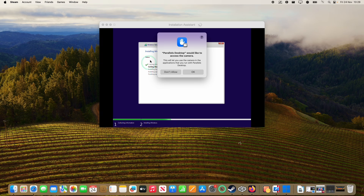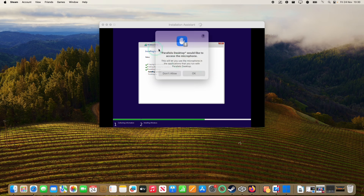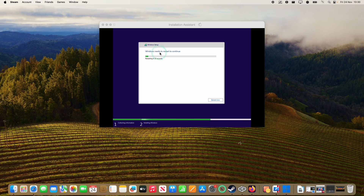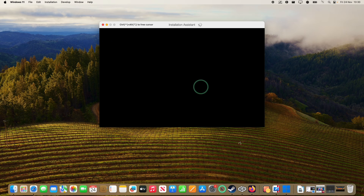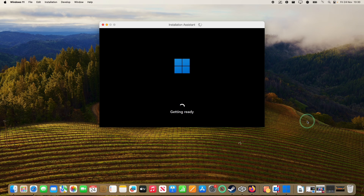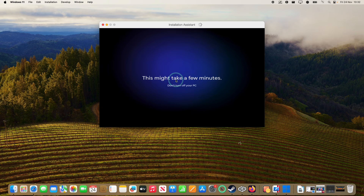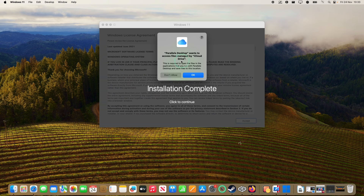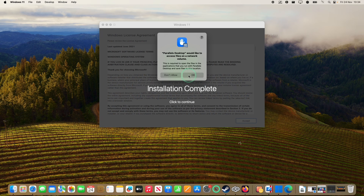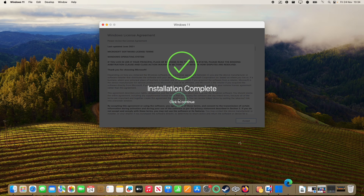Once Windows is downloaded, it's automatically going to go through the setup process. It will prompt for access to the camera so the webcam can work — press OK. Windows has started to install and says it needs to restart to continue. All of this process is automated, so just let it finish. Here it says getting ready. Now Windows has started going through the introduction setup process. Parallels will ask for access to iCloud Drive and network volumes — press OK for both. Installation is now complete — click to continue.